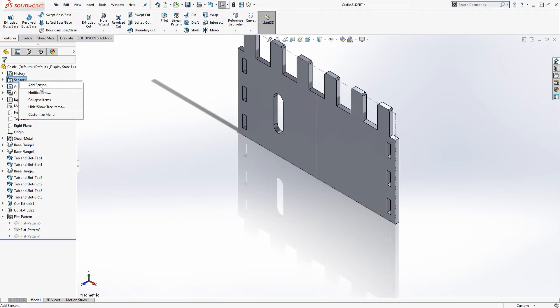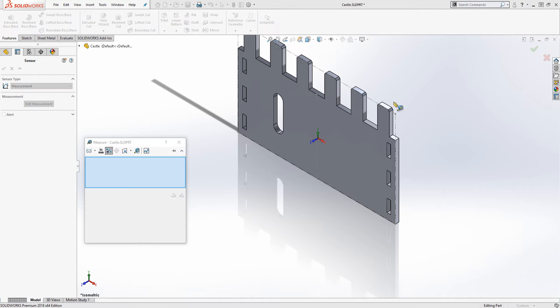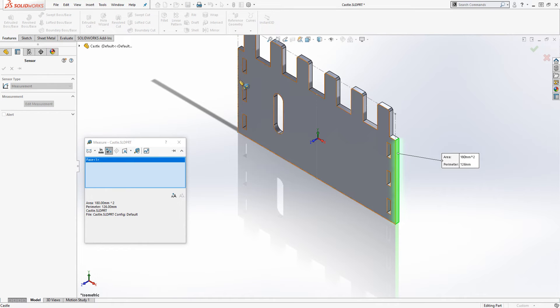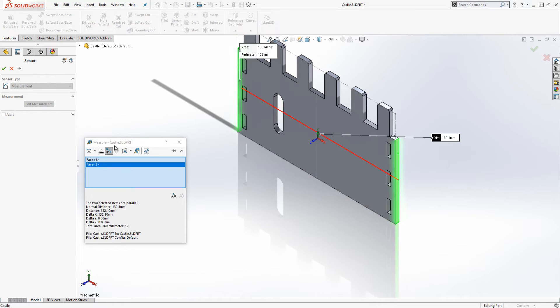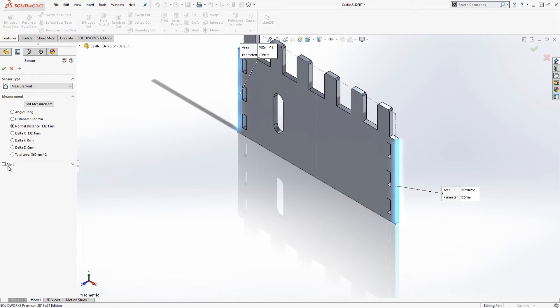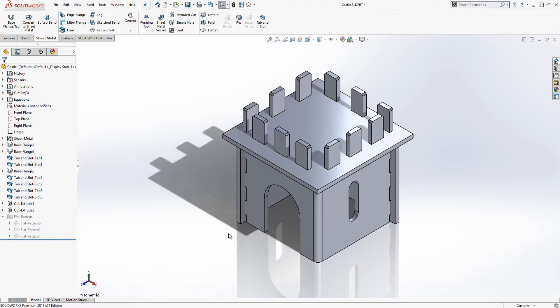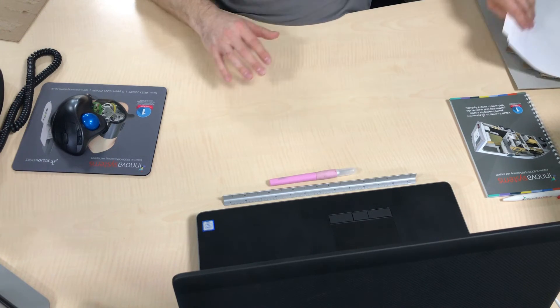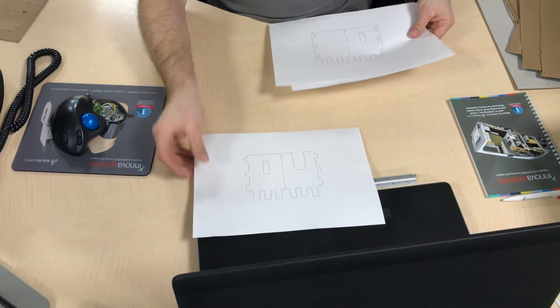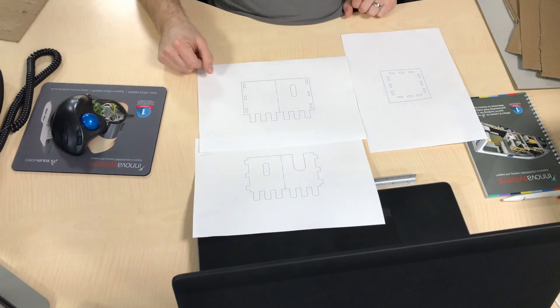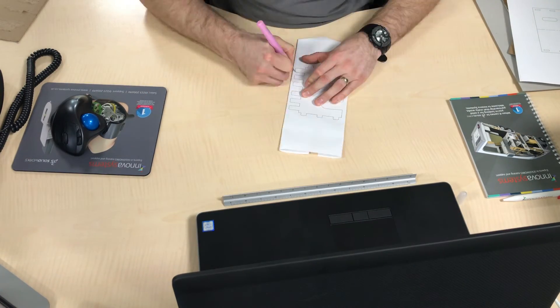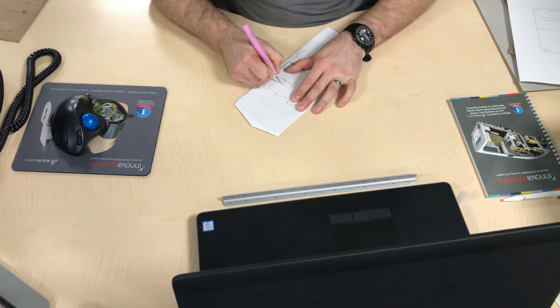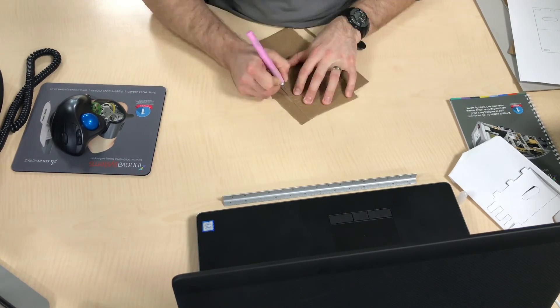I could do this with evaluate but by using a sensor if or rather when I need to make changes SOLIDWORKS will pop up a warning if I exceed my required sizes. My first attempt fits onto a page so let's make the first prototype.